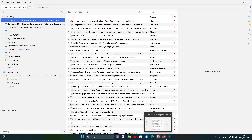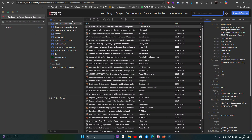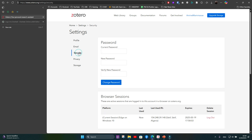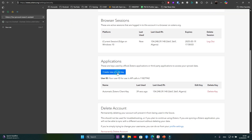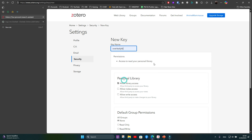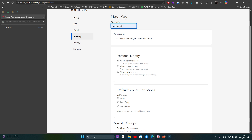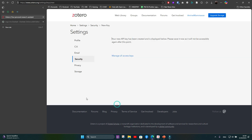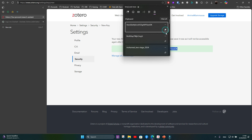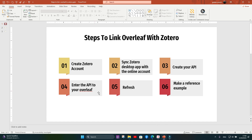Now we create our API key. In your Zotero online account, click on your profile name, then go to Settings, then Security, then Applications, and click 'Create new private key.' Give it a name — for example, 'overleaf.' Choose 'Allow library access' and set it to 'Read Only,' then click Save. This key is important — copy it and save it in a text file or Word document because you'll need it later.